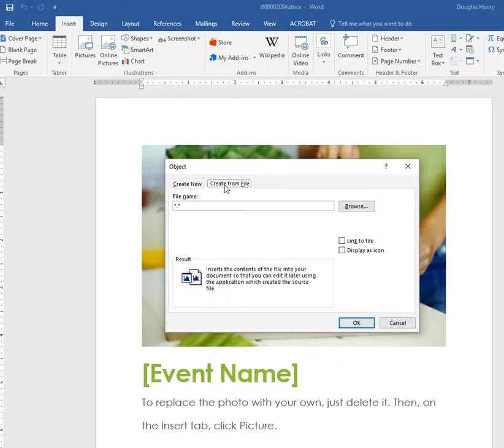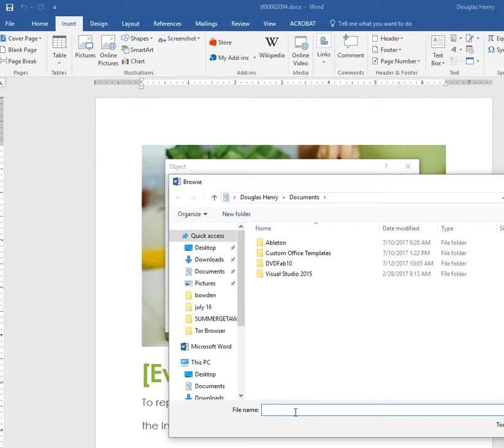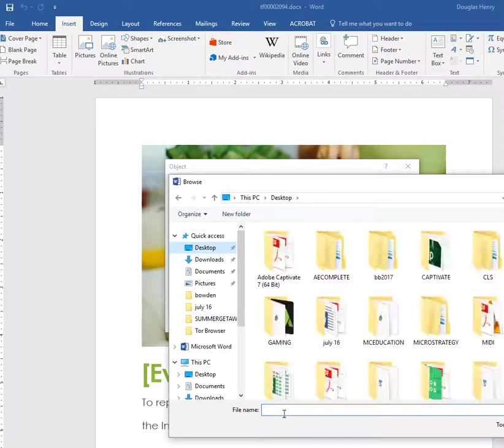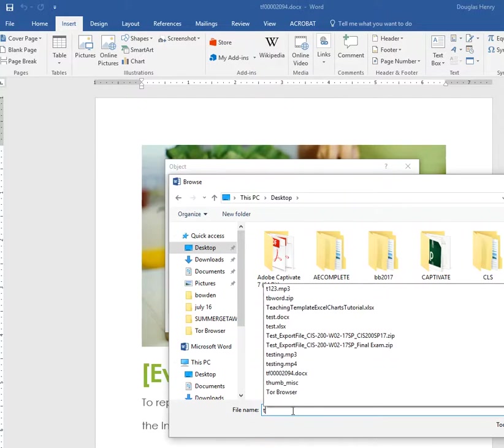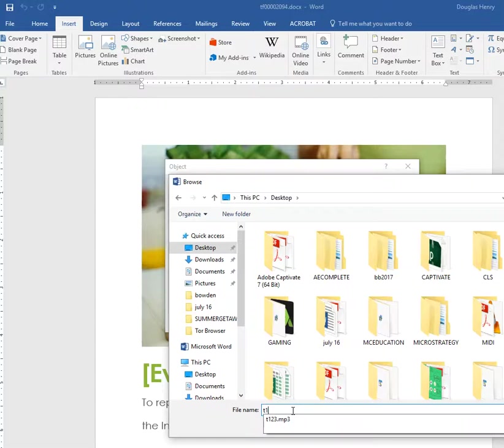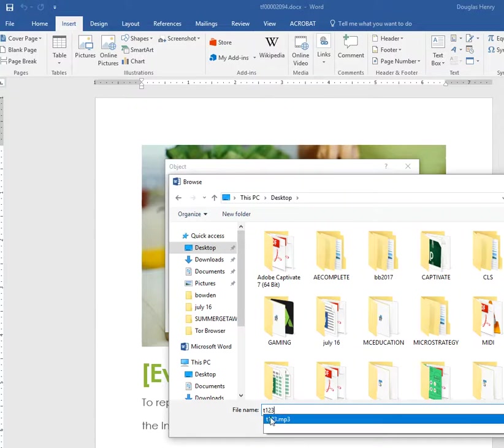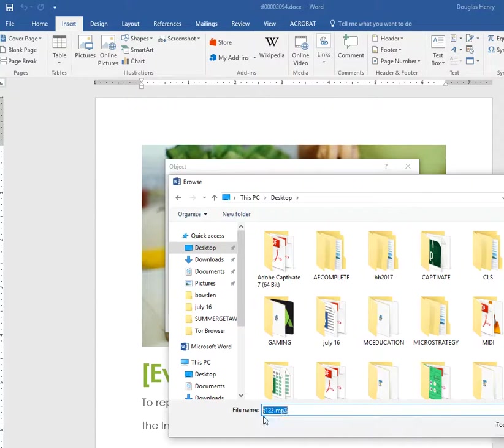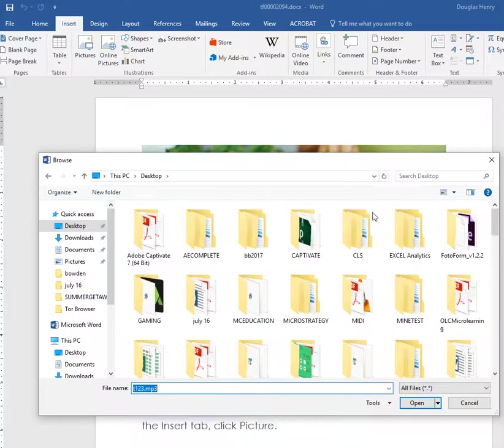Now mp3 files are not listed among the selections here, but you can create from file. I'll browse and on my desktop it was called t123.mp3, so I'm going to open that.